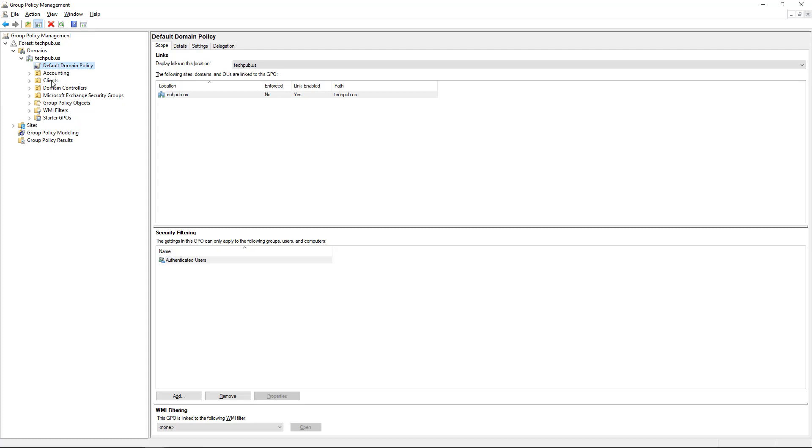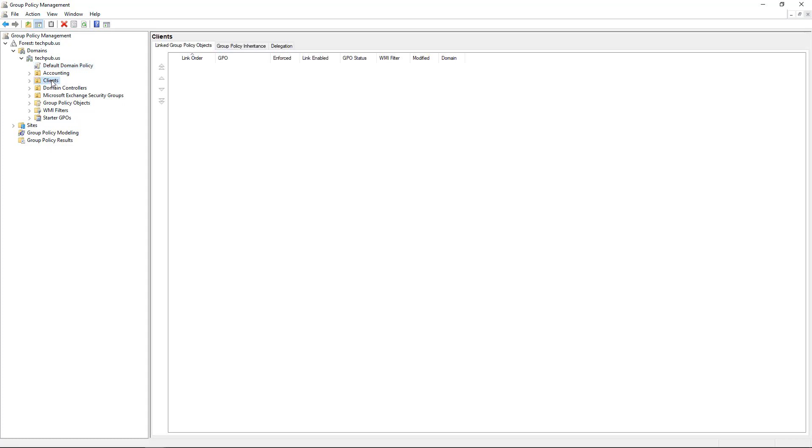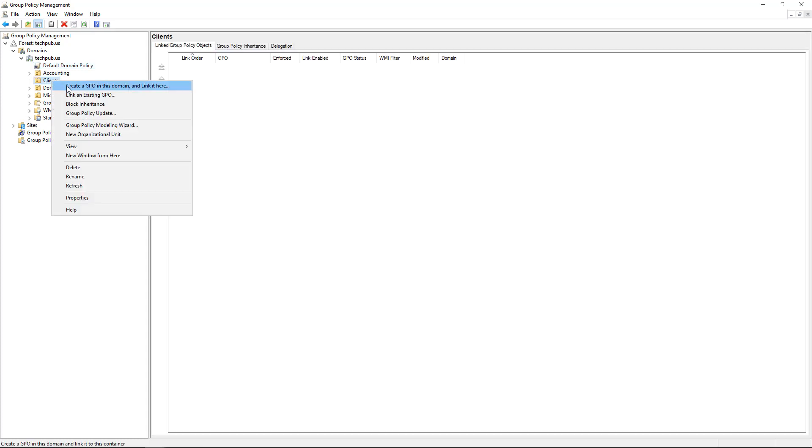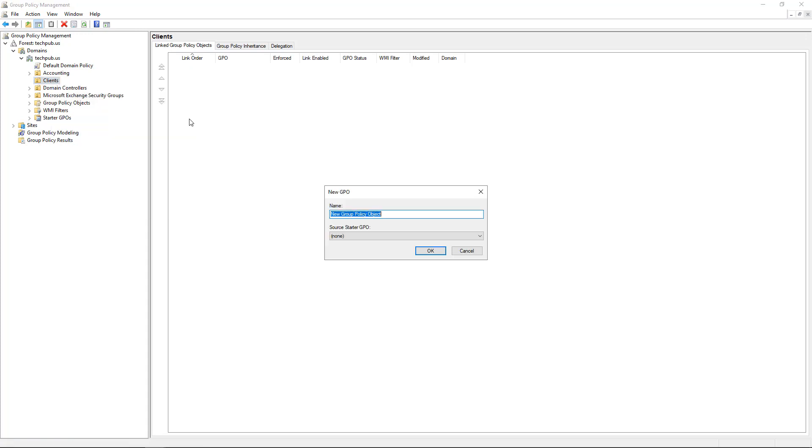And here it is. So I'm going to right-click and choose create a GPO or group policy object in this domain and link it here. And I'm going to call this one the AppLocker GPO and click OK.